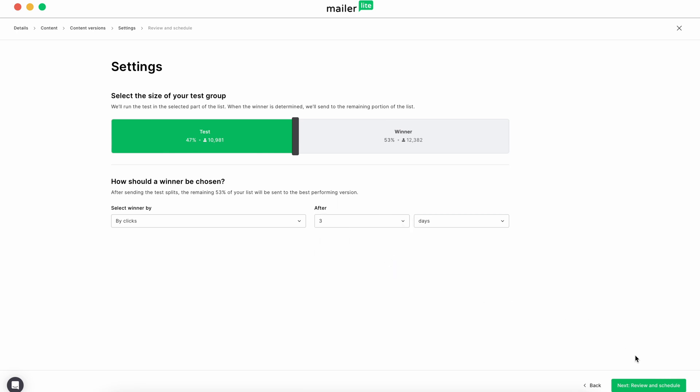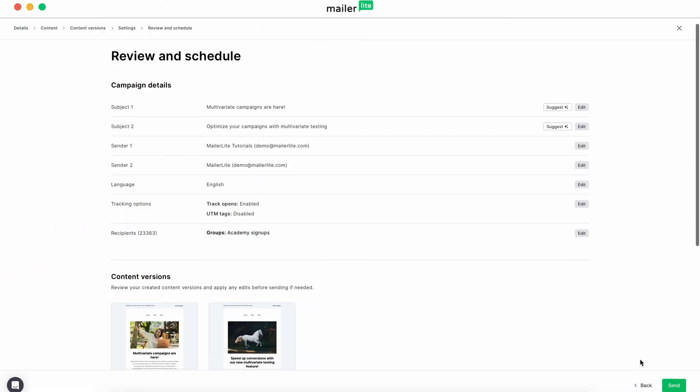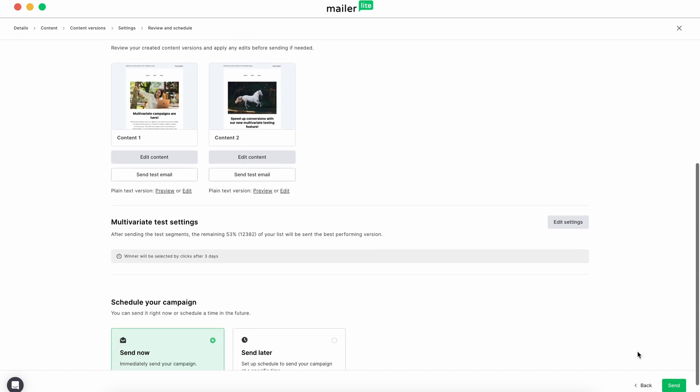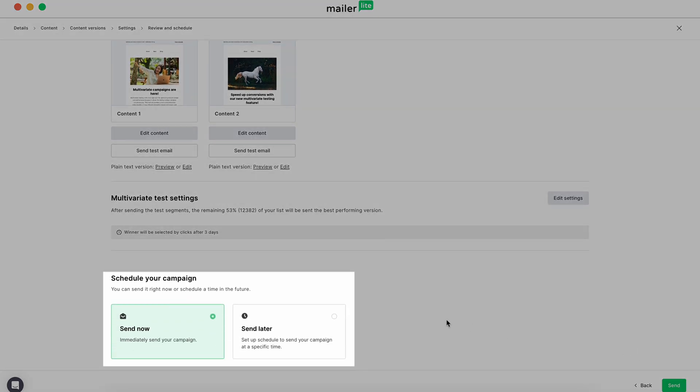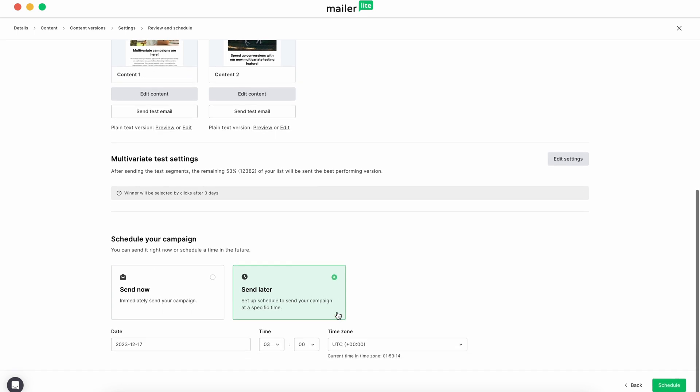This will give our subscribers time to open the email and give our test real results. Finally, you'll be able to do one final review of your campaign content and details. At the bottom of the page, you can select if you want to send your campaign now or send it later.